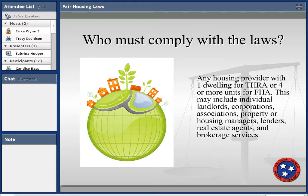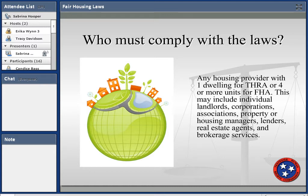Those who must comply include individual landlords, corporations, associations — including HOAs and condo associations — property or housing managers, lenders, and real estate agents and brokerage services.